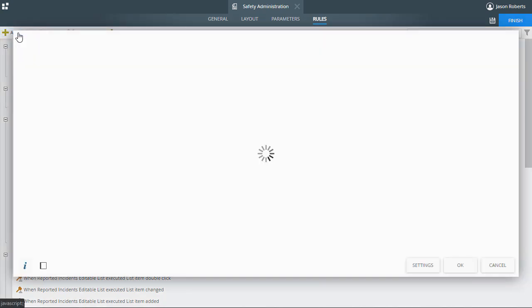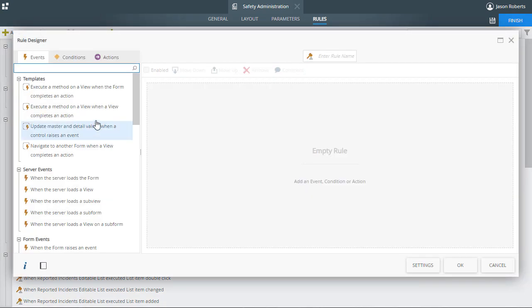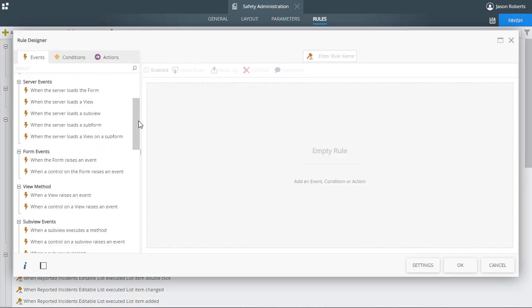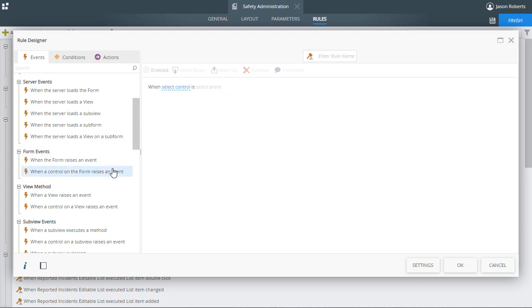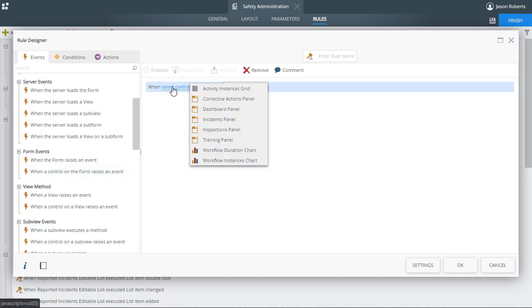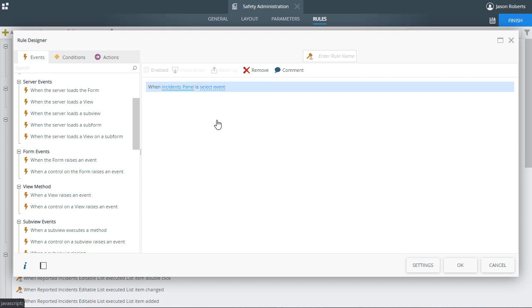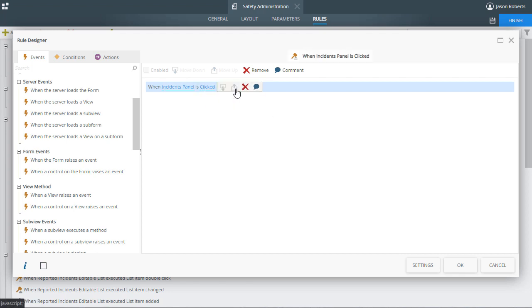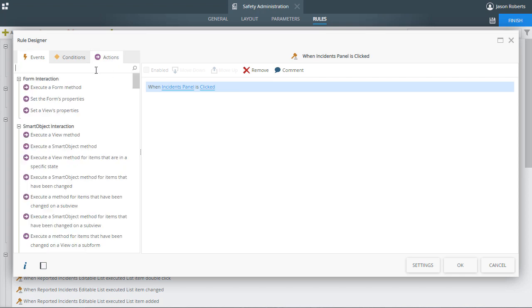To use this new unbound rule, add the action named Execute Another Rule to your control, view, or form rule, and select the desired unbound rule where you want this rule to execute. Then repeat this pattern as needed with other rules.